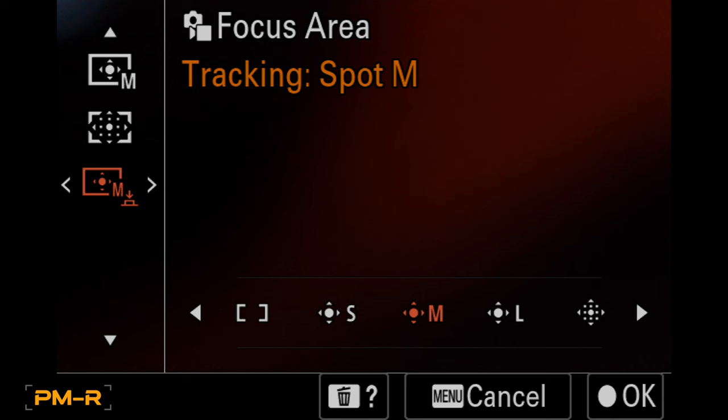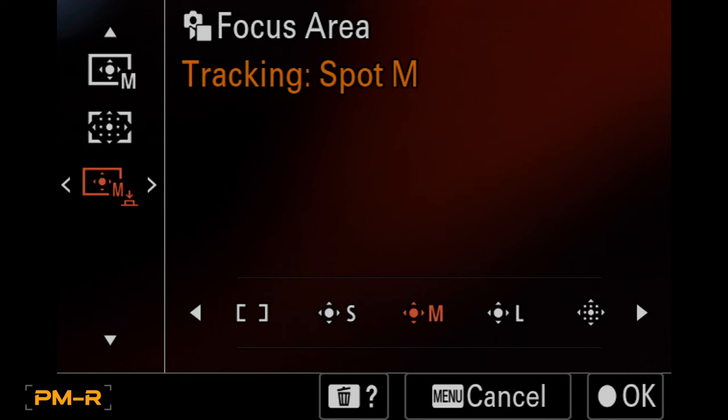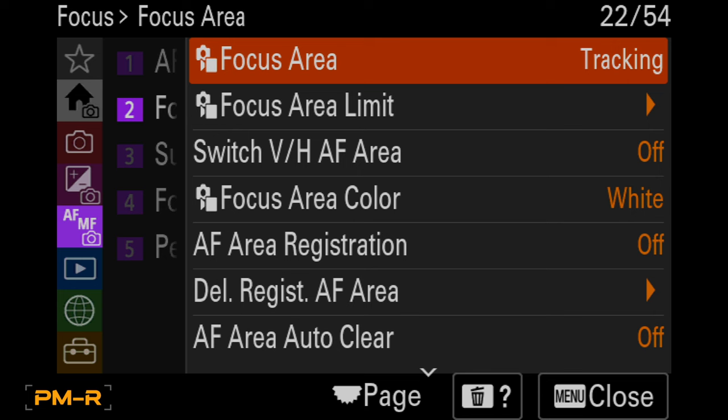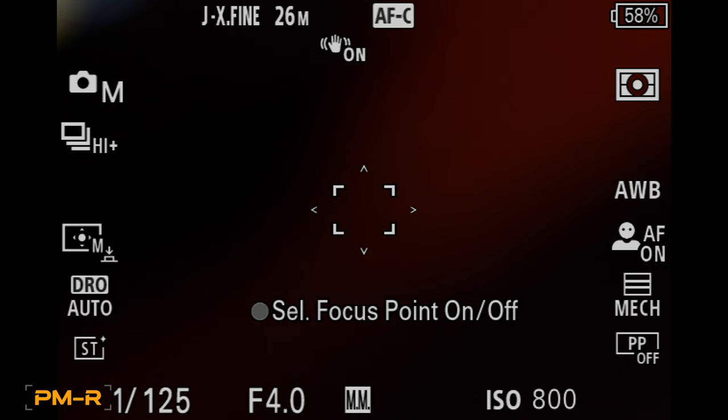And tracking spot M is the one. It is the one. If you're using a 400 2.8 or a 600 F4, you'll want the S, but for right now, medium is great. Okay, sorry that took a while.